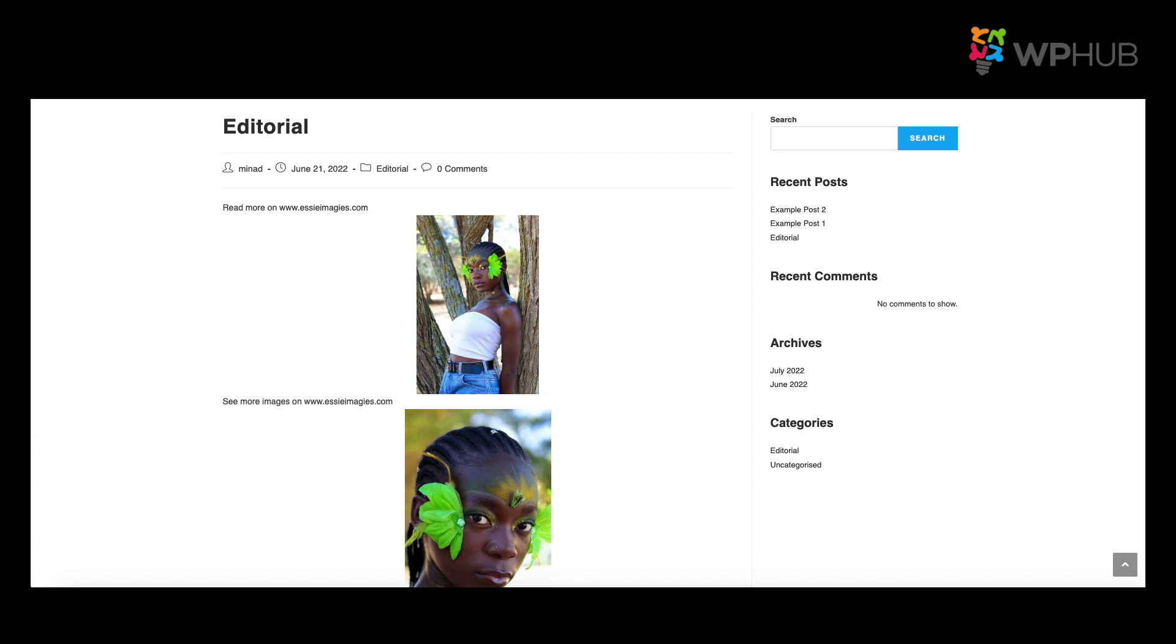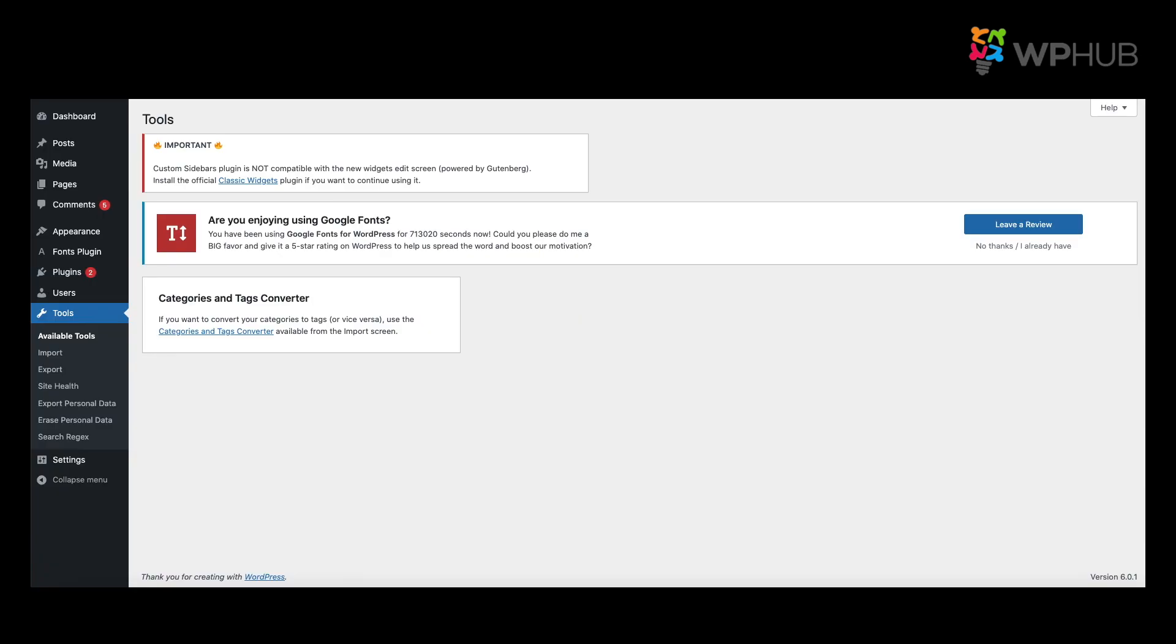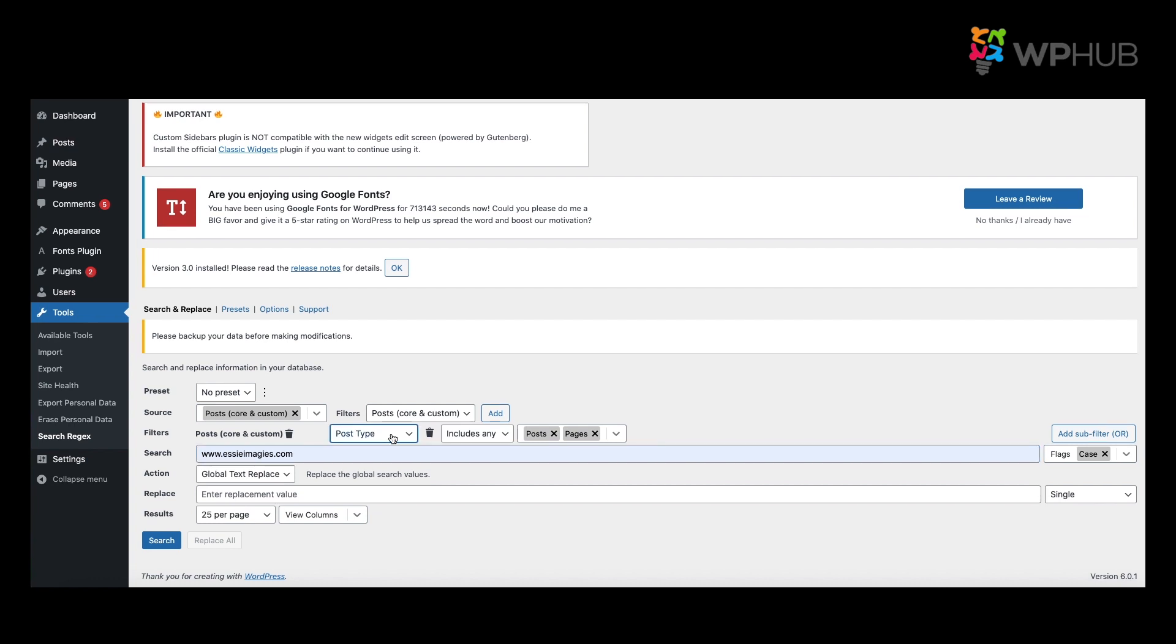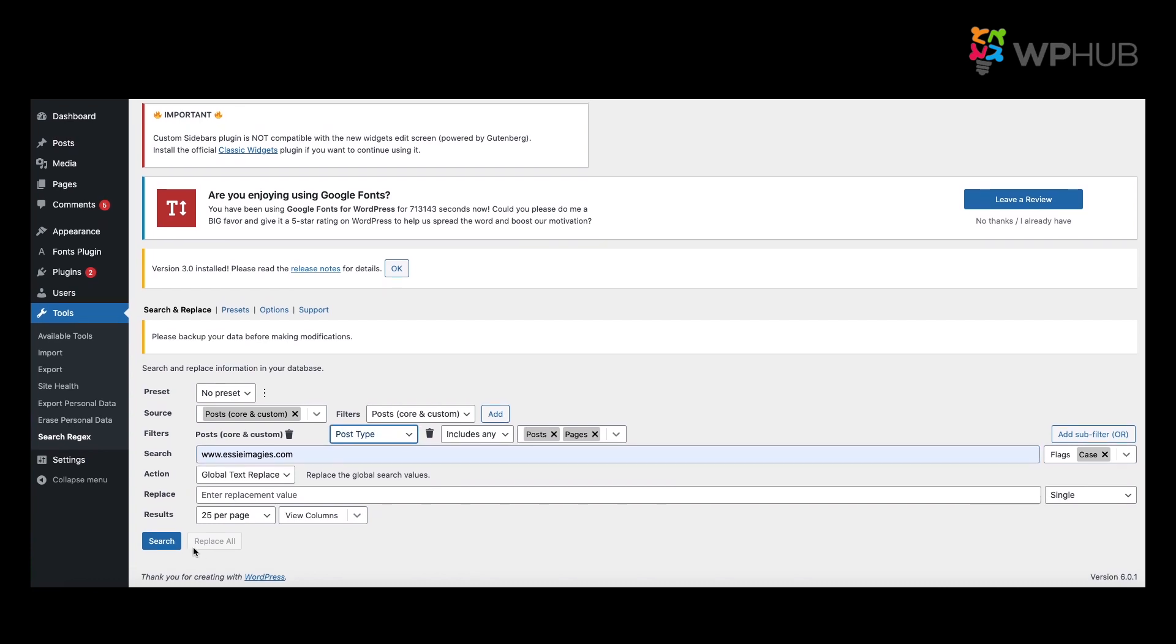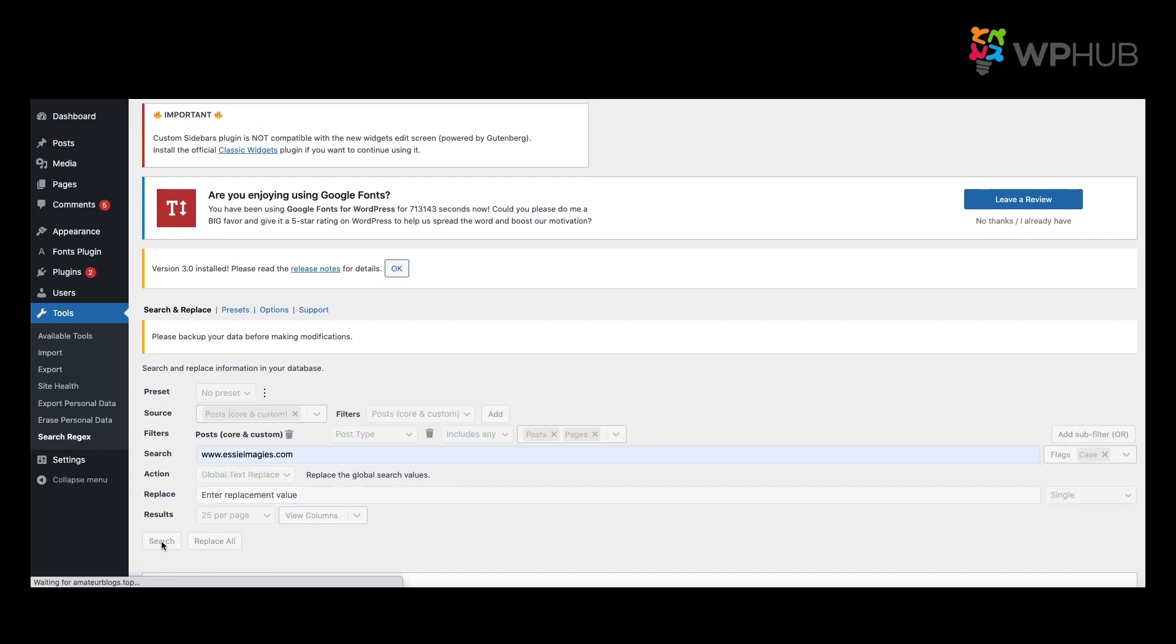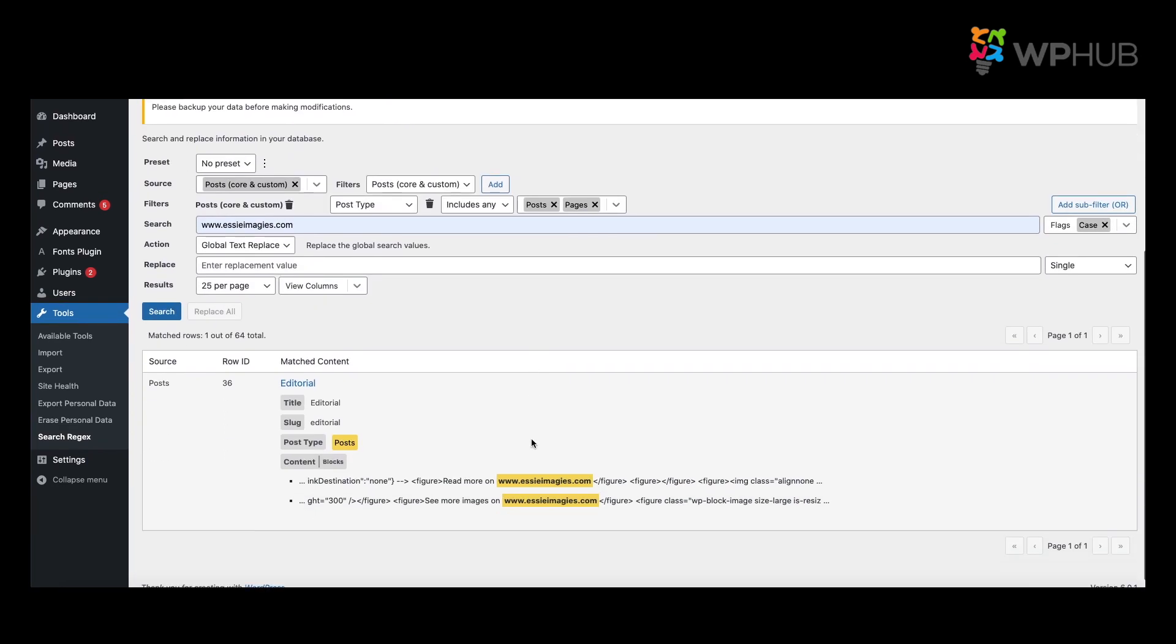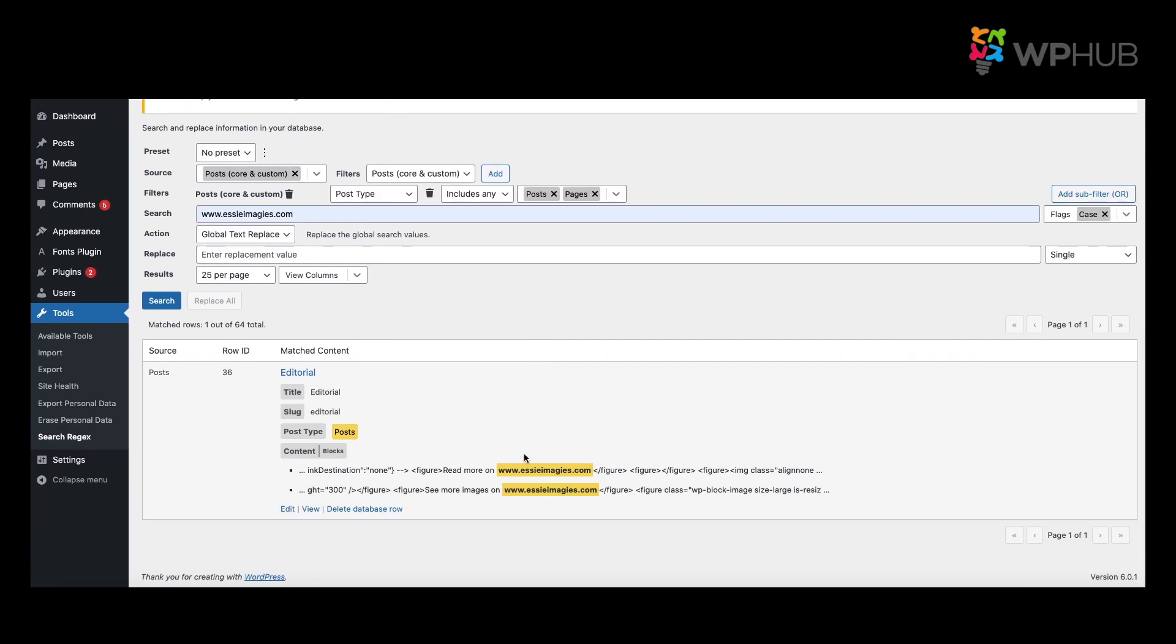Let's say you want to change this URL and remove the www. So all you do is you go to your dashboard, you say Tools, click on to Search Regex. Once you get here, you type in the URL with the www, make sure that it's under post type, then what you do is you say Search. When you say Search, it will show you the number of places where this www is at.